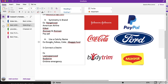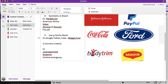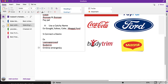The next thing is to use a catchy name — words that fit into people's memory, like Coke, Yahoo, Google, Maggie, or Ford. These names get into our subconscious mind very easily.